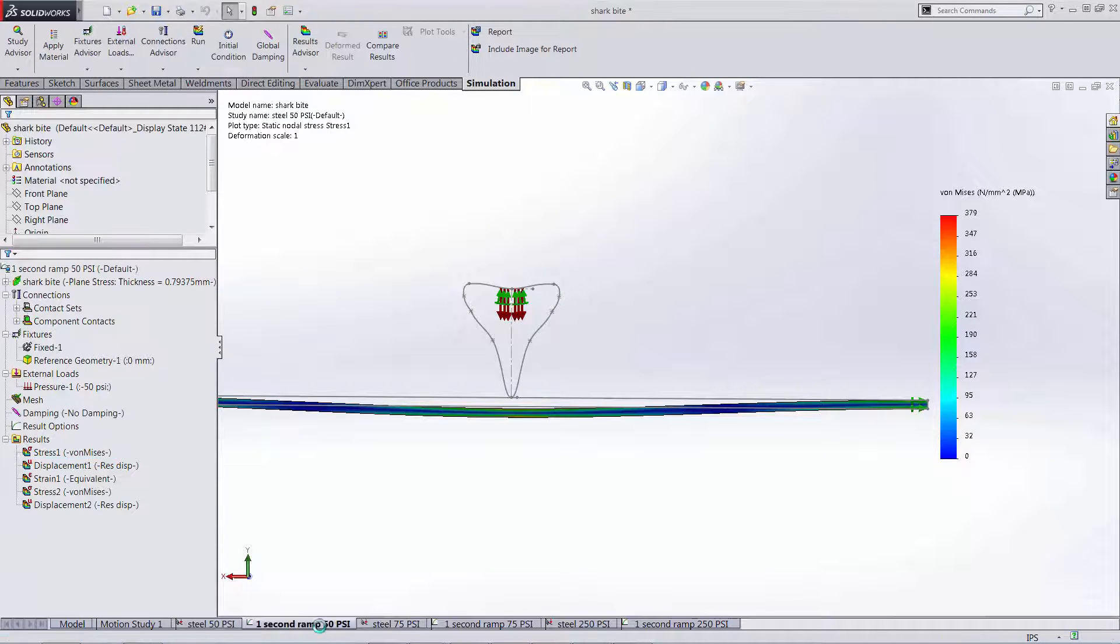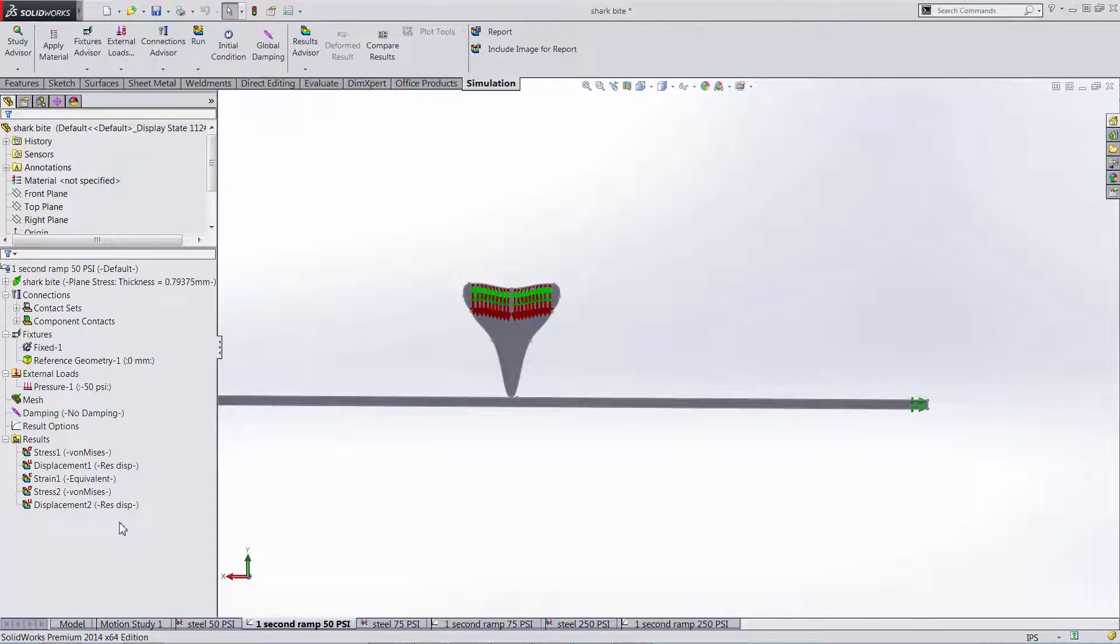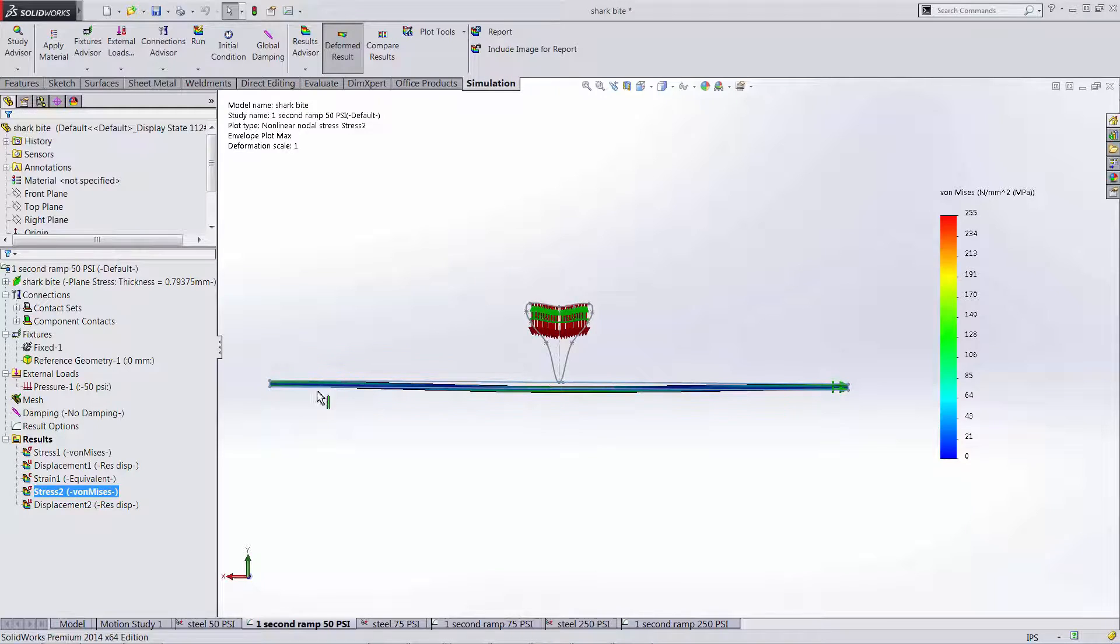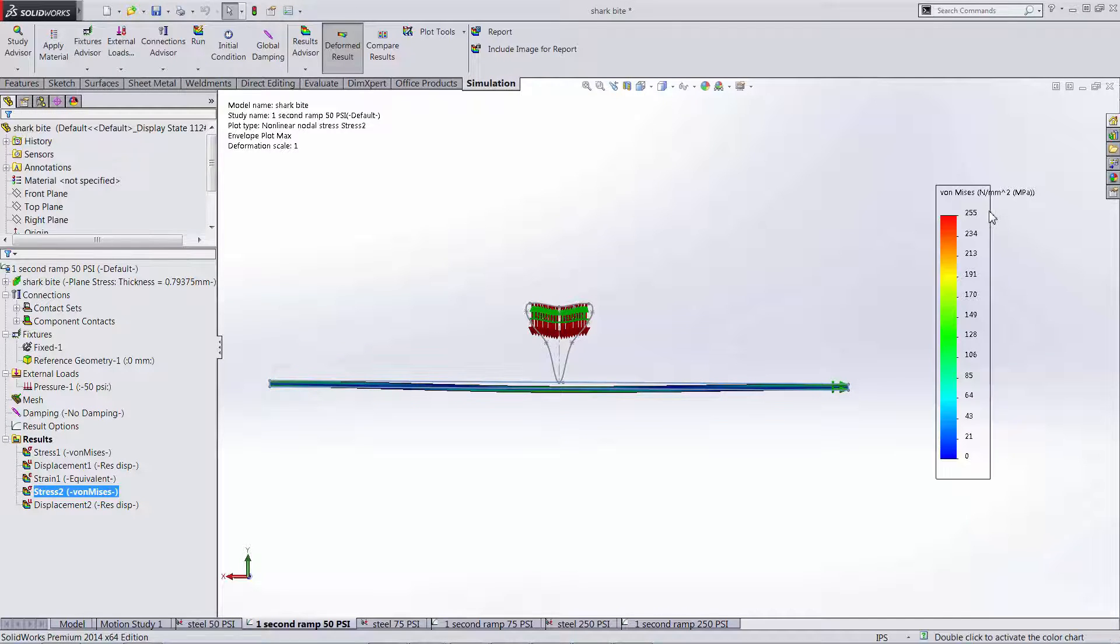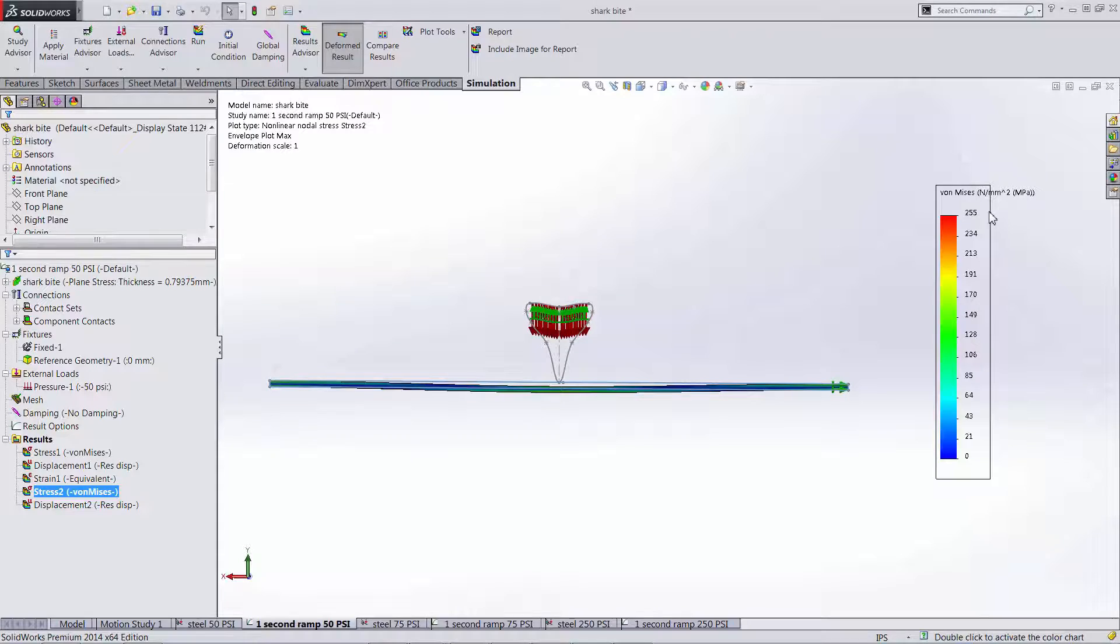So let's go over to our nonlinear dynamic simulation. We see while visually it doesn't look drastically different our stress has dropped to 255 MPa. This is a 33% reduction.